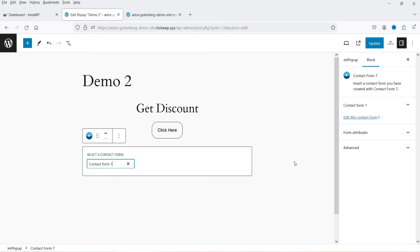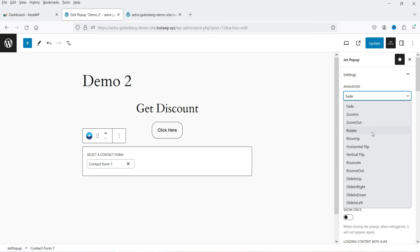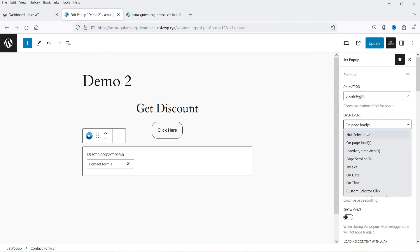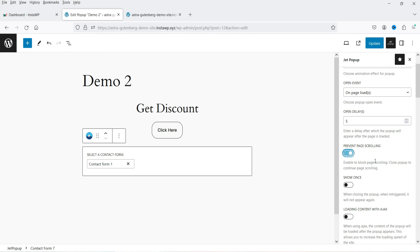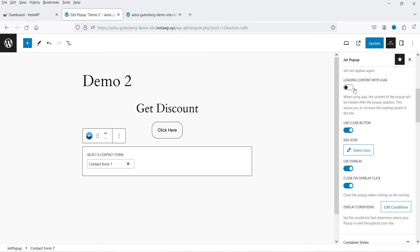The contact form will now be shown. At the top you'll see the JetPopup option — click on it to see the settings for this pop-up. The animation is set to Fade, but you can select different animations from the dropdown. For the open event, I'm going to select 'On Page Load' and add a delay of five seconds. You can also set inactivity time — for example, 20 seconds of inactivity will trigger the pop-up. 'Prevent Page Scrolling' and 'Show Once Only' options are also available.